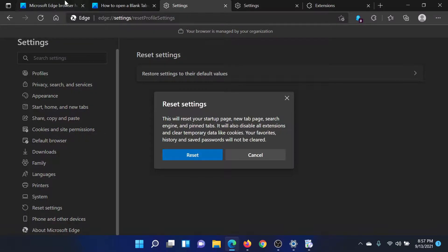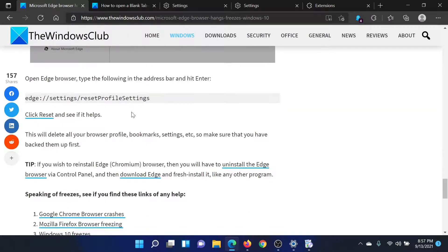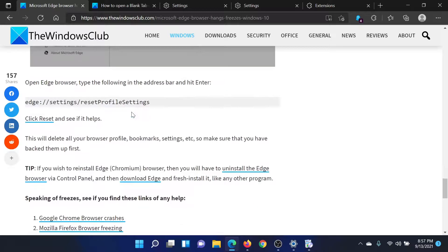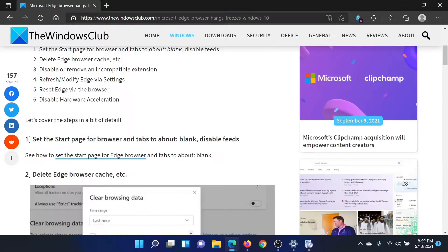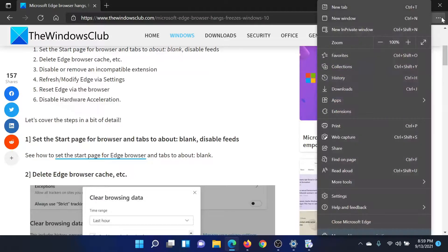After this comes the last solution, which is to disable hardware acceleration. For this, click on these three dots at the top right corner once again.